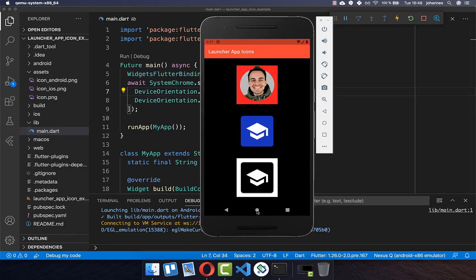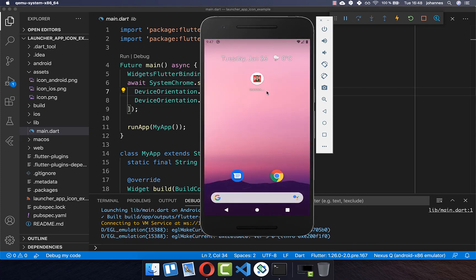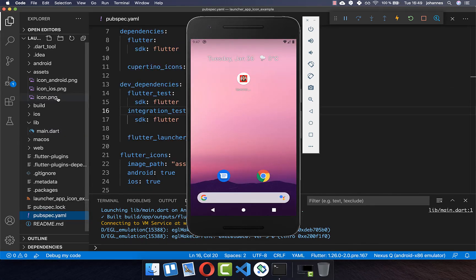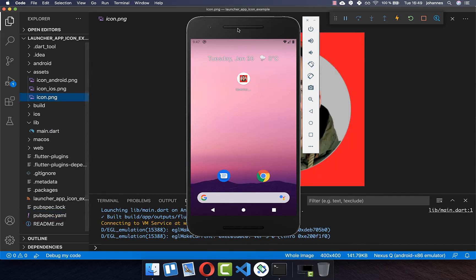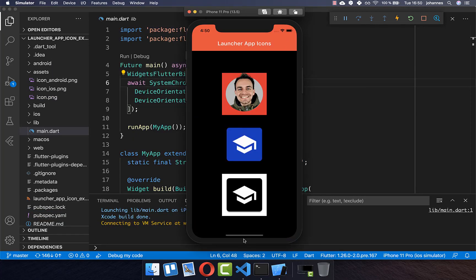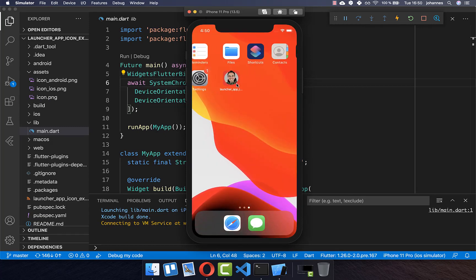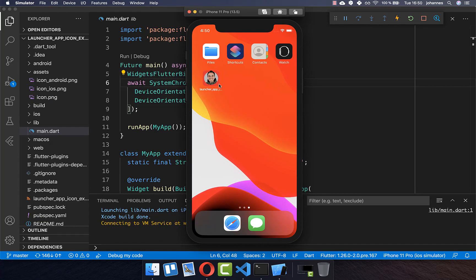You can then run your app on Android, go outside of the app, and in the list of all applications you'll see the launcher icon you defined — exactly the icon chosen for the launcher. The launcher icon also works on iOS: simply go outside of your app and you'll see the launcher icon there as well.